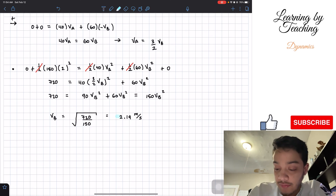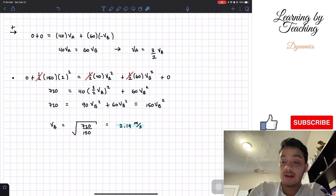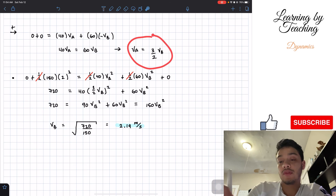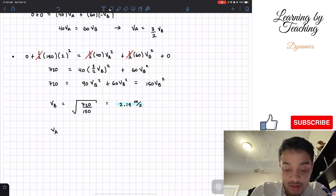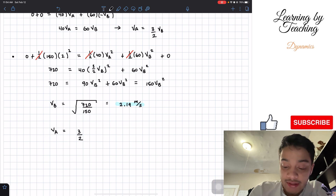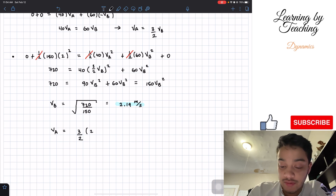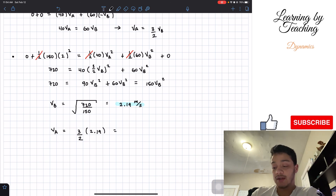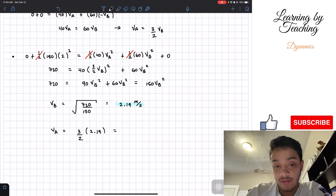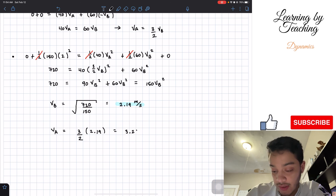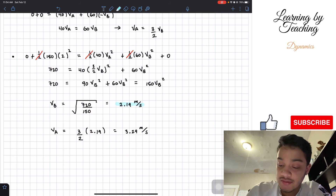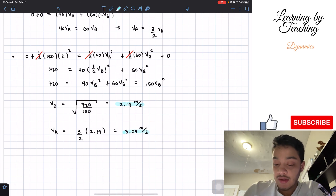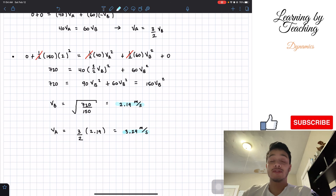Now that we have velocity of B, we use our earlier equation: velocity of A equals three-halves times velocity of B, which is three-halves times 2.19. Plugging this into our calculator gives velocity of A equals 3.29 meters per second, rounded to two decimal places. These are our two final answers.